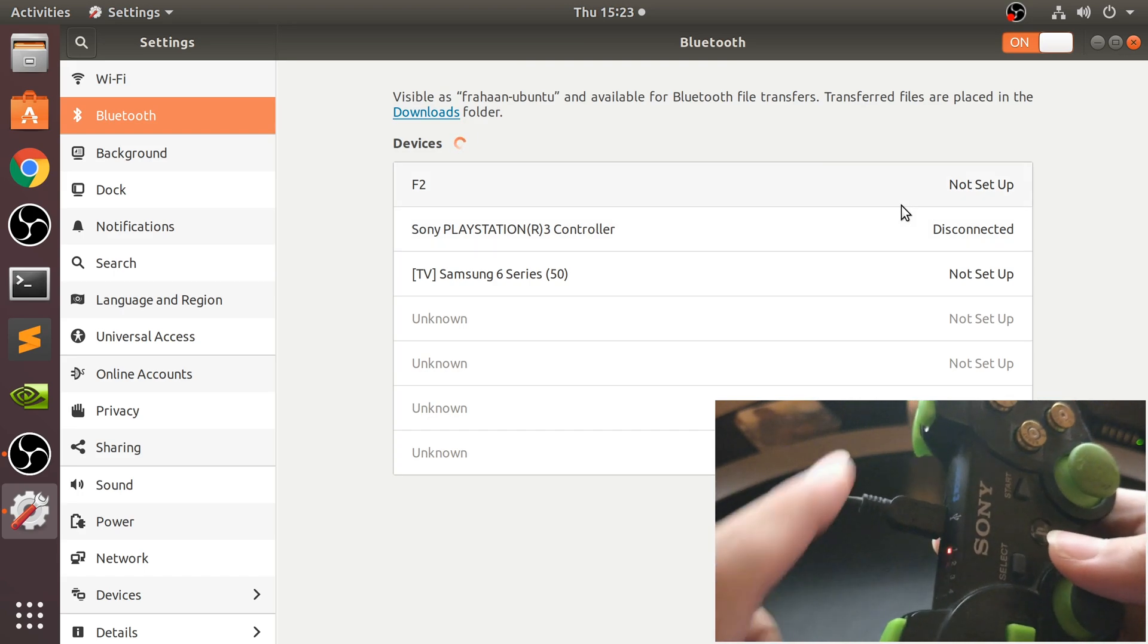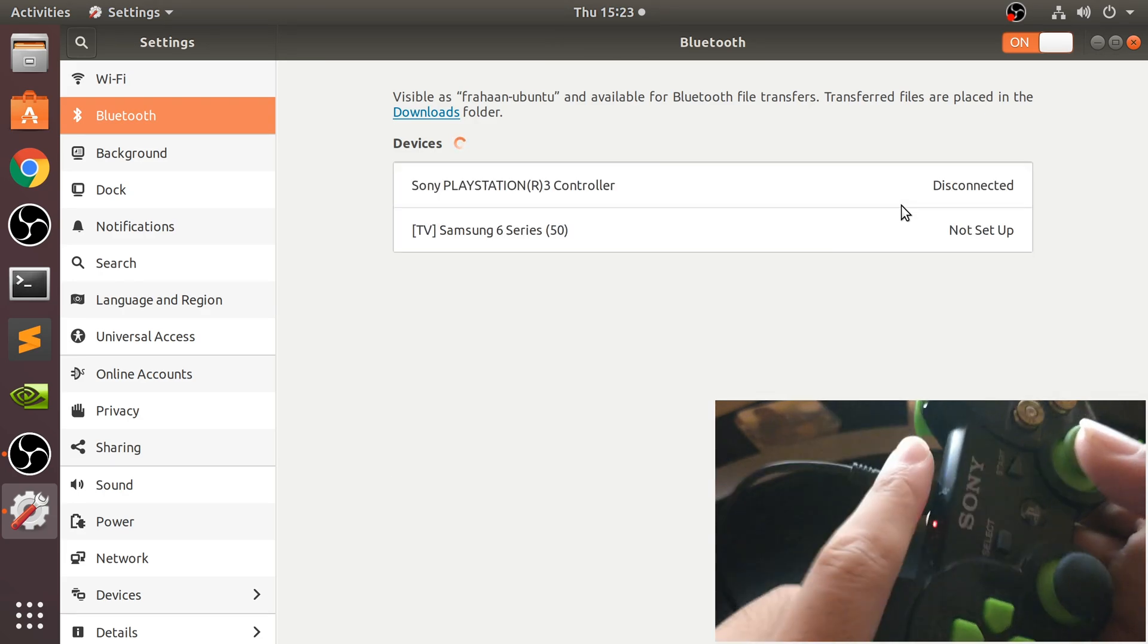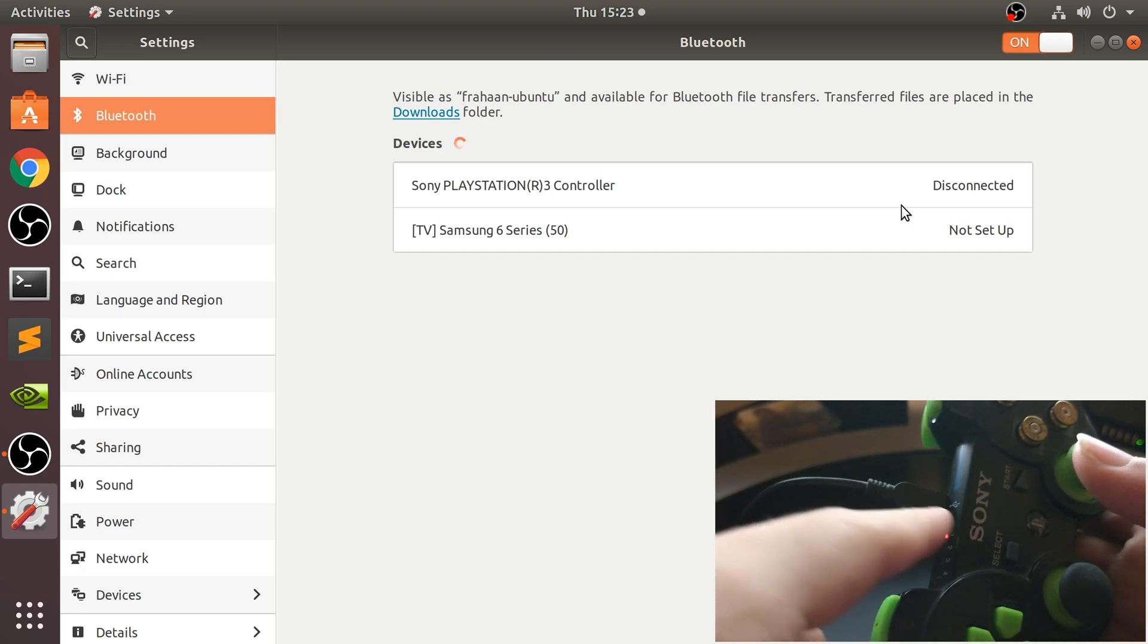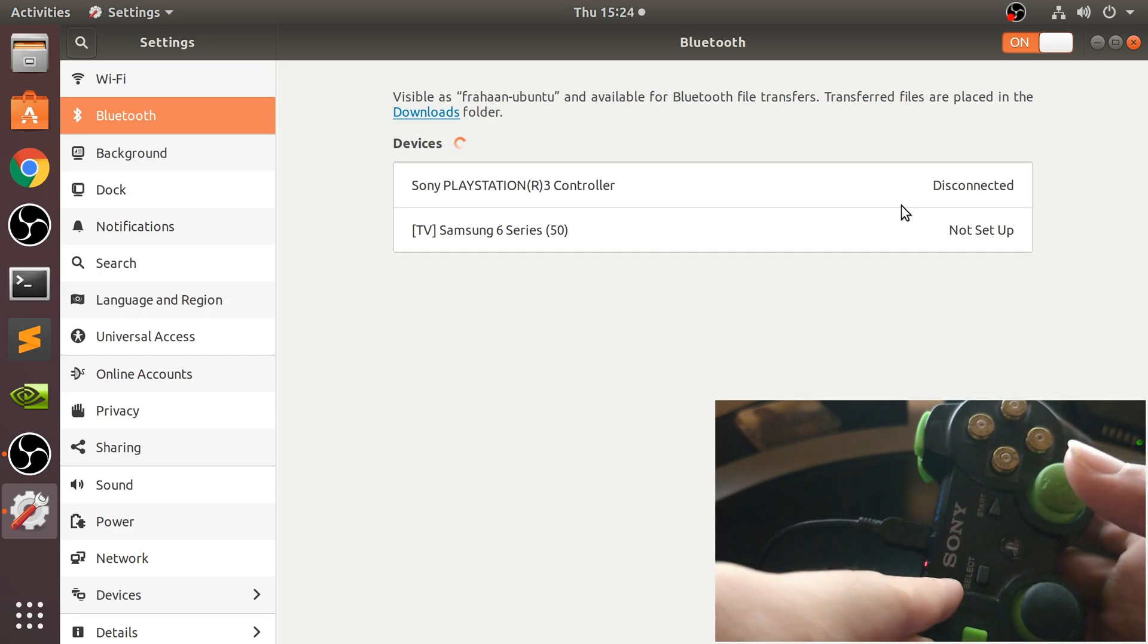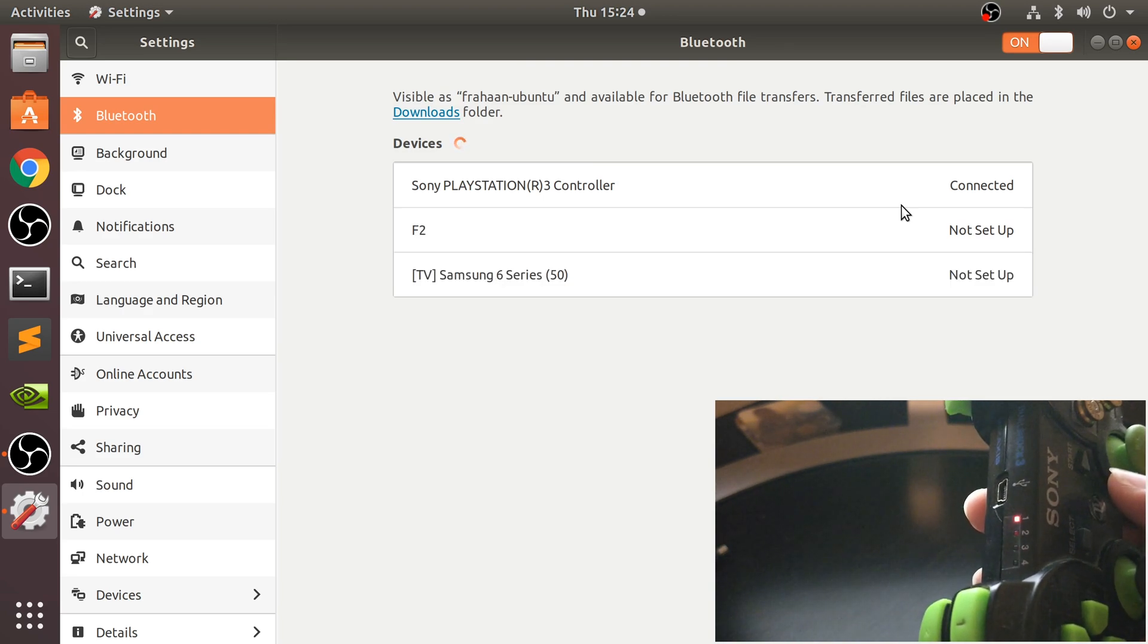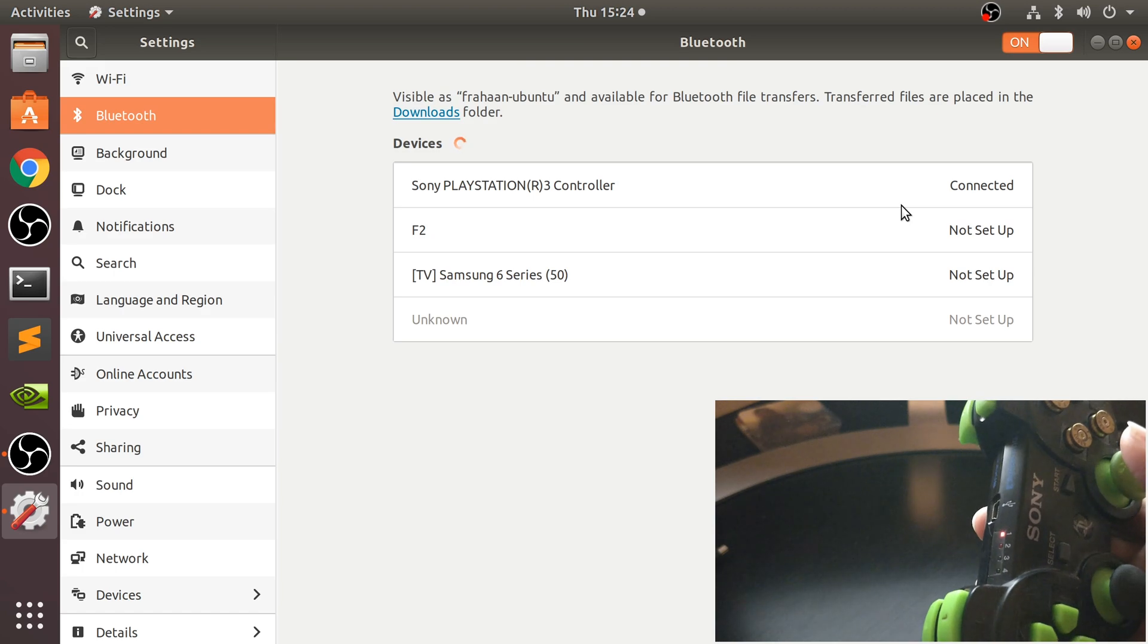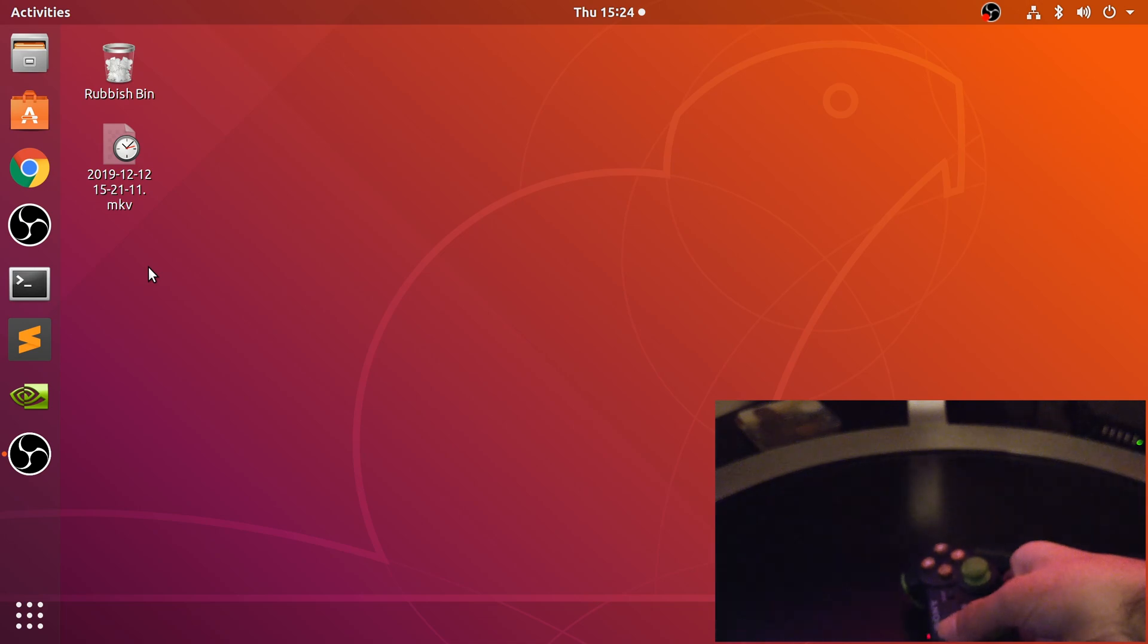We press the PlayStation button. That is now connected and synced. It says disconnected, so when you actually plug it in via wire you'll disconnect the Bluetooth mode, put it into wired mode and for charging as well. We can use it right now as it is. There's no difference between functionality of using it like this or when I disconnect it and it says connected.